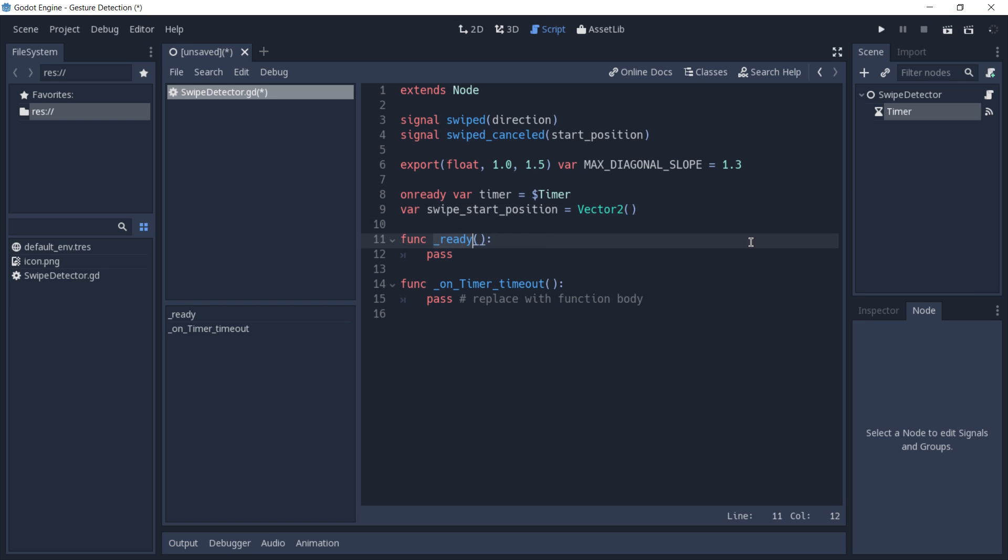We are not going to need the ready function, so we can rename this to input and put the event variable inside of it. The input function is called every time that the engine detects an input. This can range from anything like moving your mouse to typing in the keyboard.